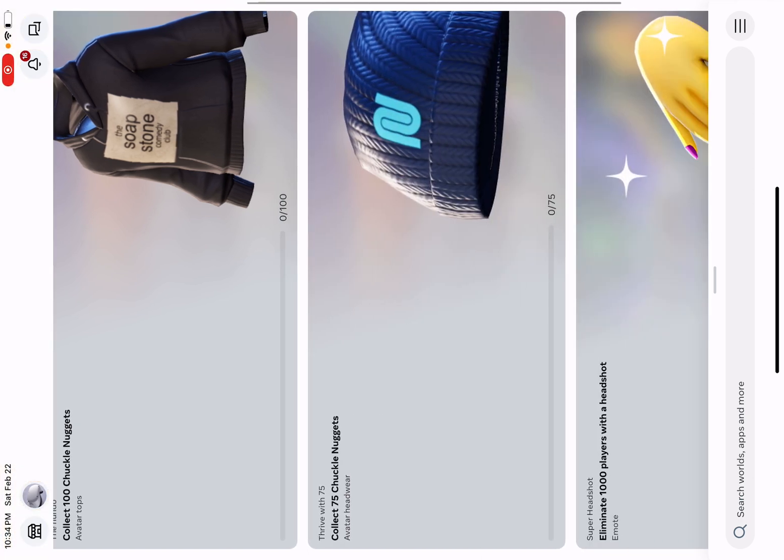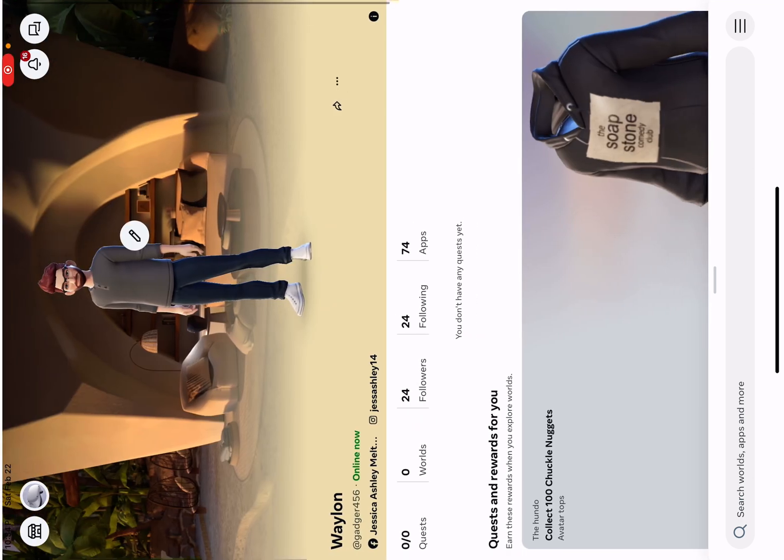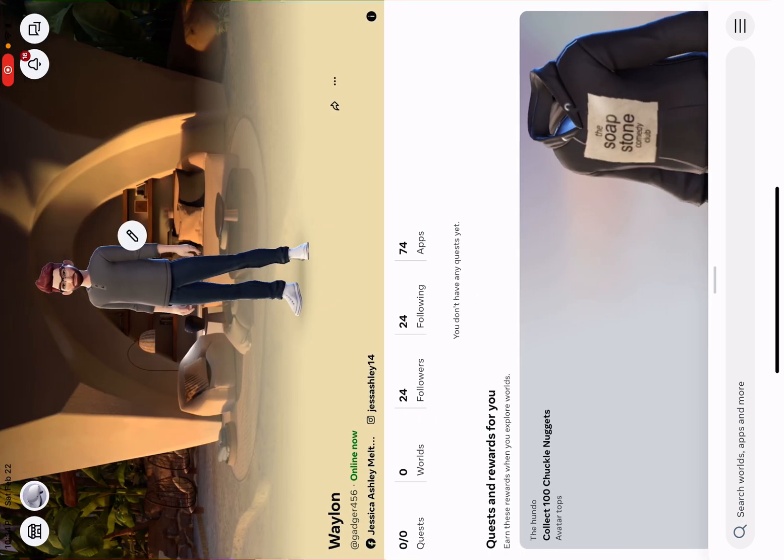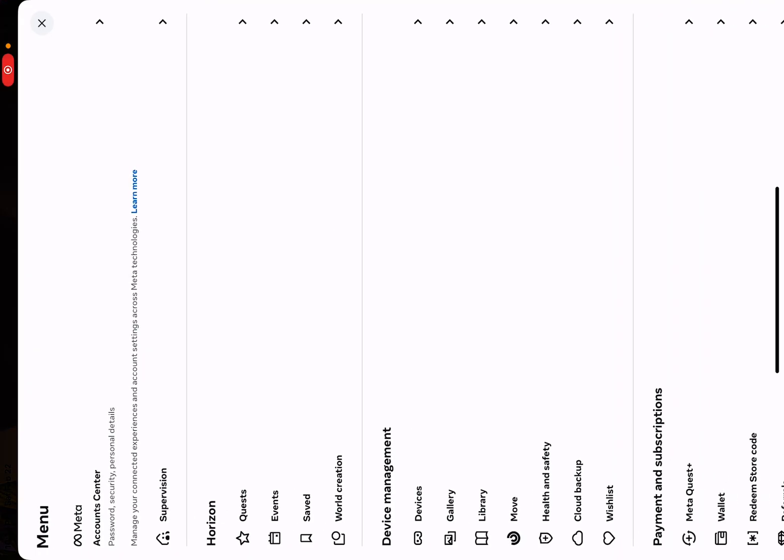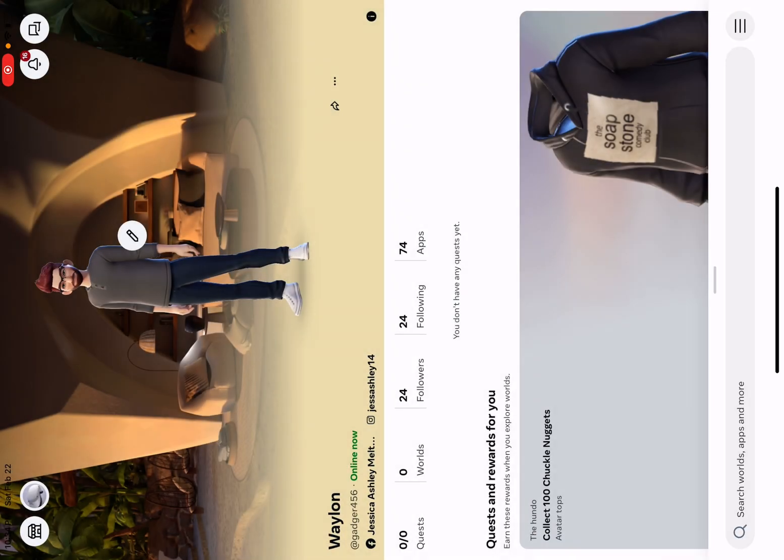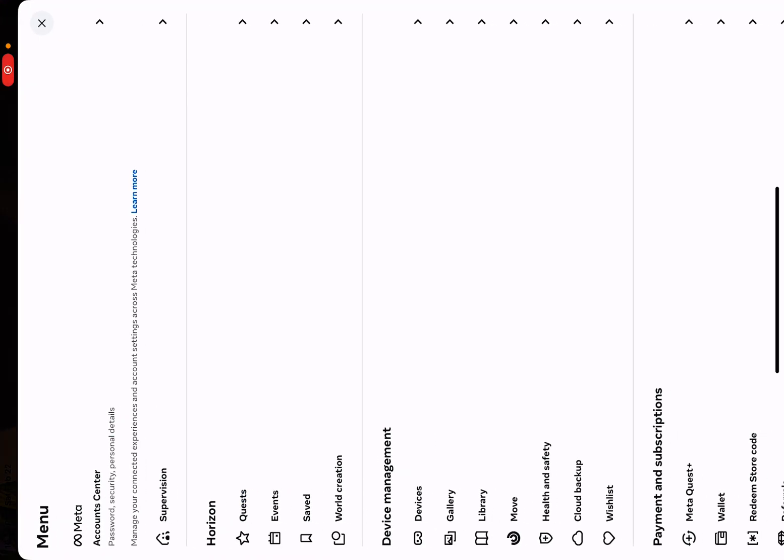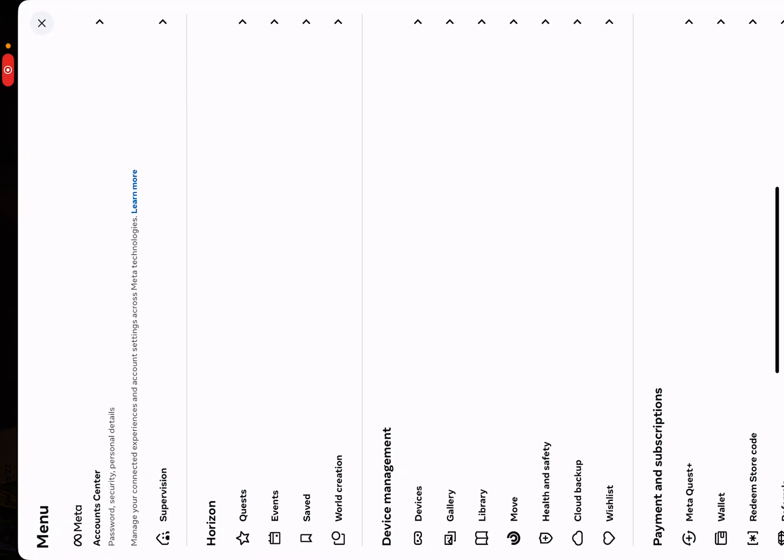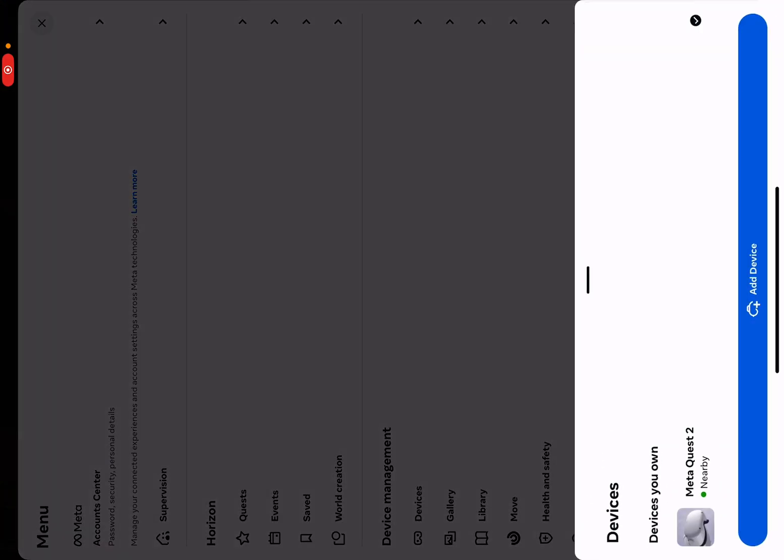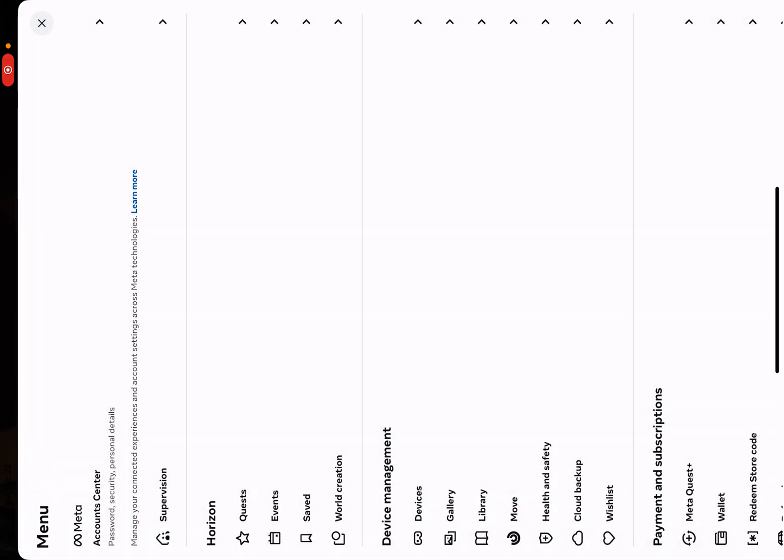That will look like a hamburger on the bottom right. And then click Devices, and then whatever headset you have.